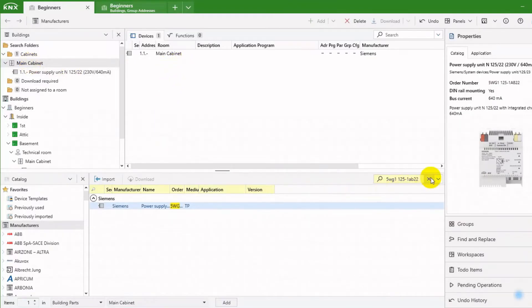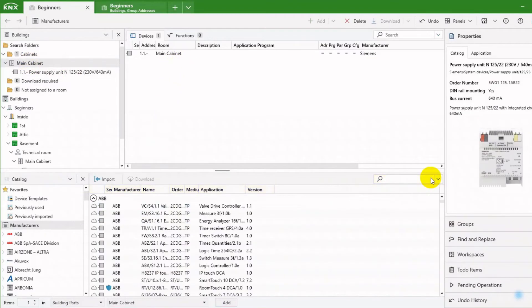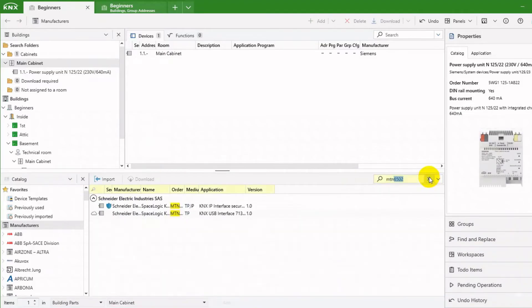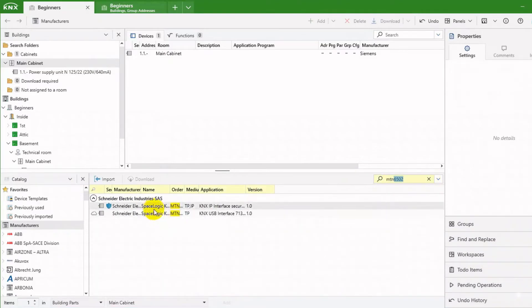Let us add another device, a KNX Secure Capable IP Interface. We can use this to connect to the KNX bus.